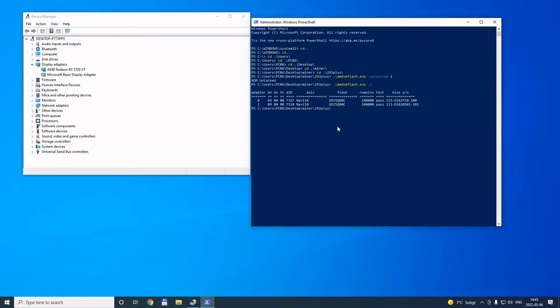Now that you unlocked the ROM, you can flash the one you want. I suggest you put it in the same folder as the program so it's easier.